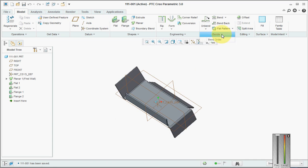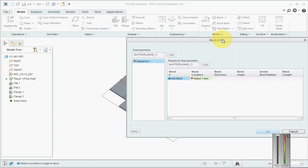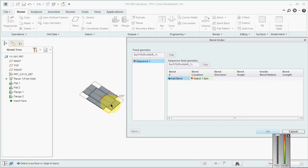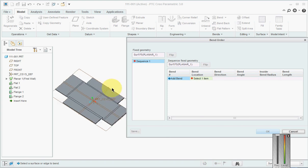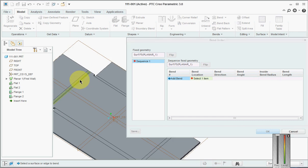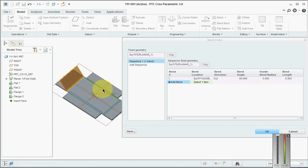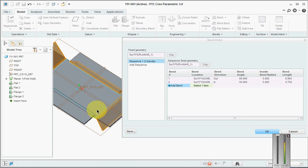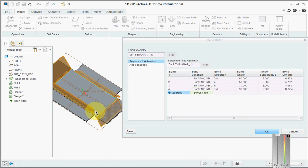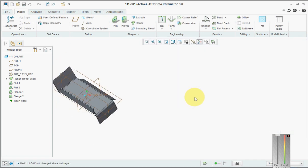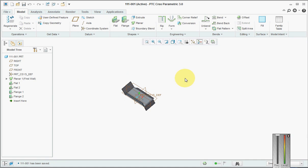Now comes the most important part. Go here and say Bend Order. When you select that, you have to pick the bends in the required sequence, because whatever bend sequence you pick will be recorded in your bend table. I'm going to pick this, then this, then this, and this. The bend order table is ready — save it.